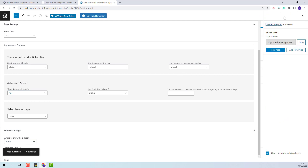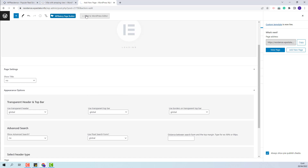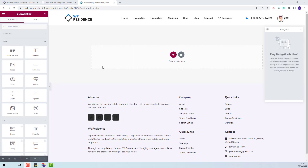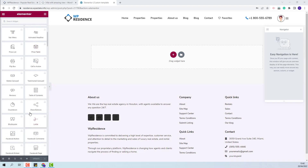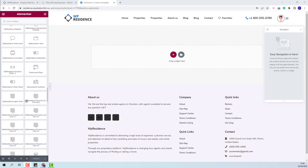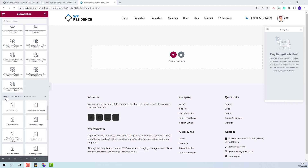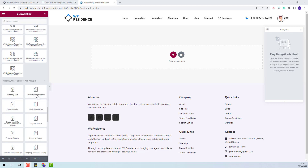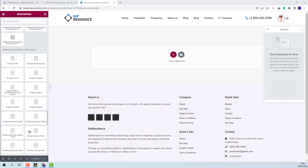I will create the custom template with Elementor, so I will click Edit with Elementor. Now I will need to add the elements that I want to show on the Property Page. You will find the widgets for the Property custom template in the Elementor sidebar. You will need to scroll to the VP Residence Property Page Widgets, and any widget from here can be added in the Property custom template.